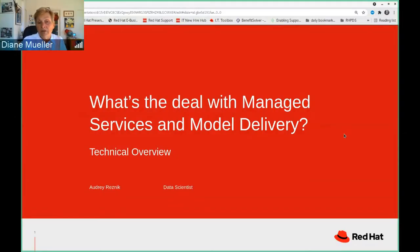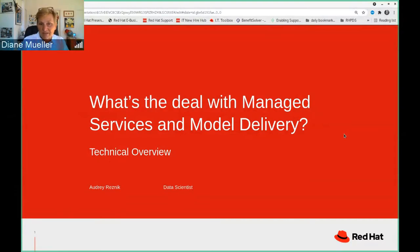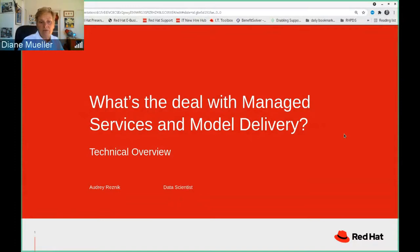Well, hello and welcome everybody to another OpenShift Commons briefing. Today we're going to be talking with Audrey Resnick, who is a data scientist here at Red Hat, about managed services and data science. Her topic today is what's the deal with managed services and model delivery — a bit of a technical overview. If you have questions, ask them in the chat and we'll relay them to the speaker at the end of the session. Audrey, take it away.